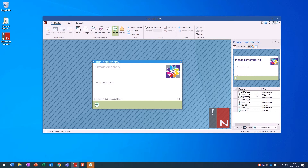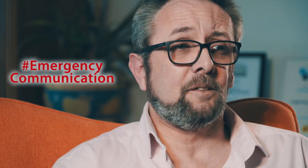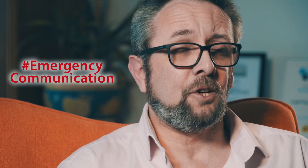Alongside that functionality, NetSupport Notify even includes hotkey support for instant alerts that need to be sent, either to update a member of staff quickly and effectively, or to alert for a security incident at your site.